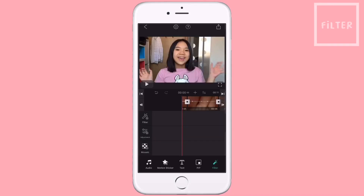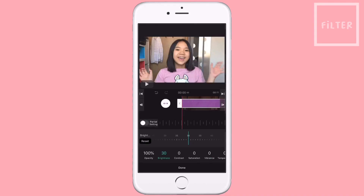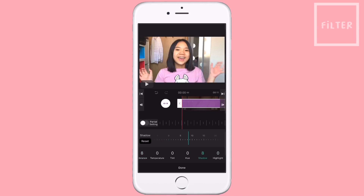Since I have premium, I can use the filter adjustment. I usually put brightness up, contrast, saturation, and a little bit of vibrance. And yeah, that's pretty much it — I don't really know how color grading works.